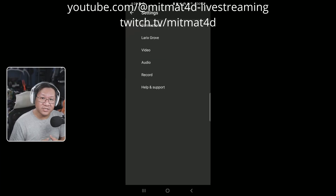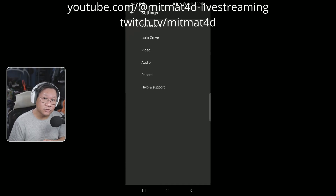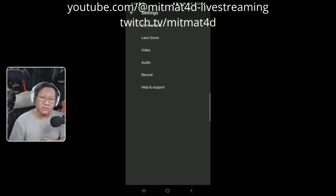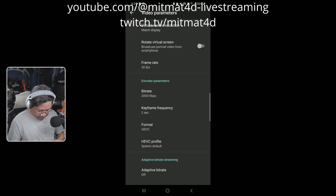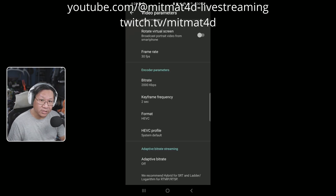Now that we've set up the connection, we will configure the video to use H.264 and set the bit rate for the screen share stream. We click on video, set the bit rate to 2000, and set the format to H.264.